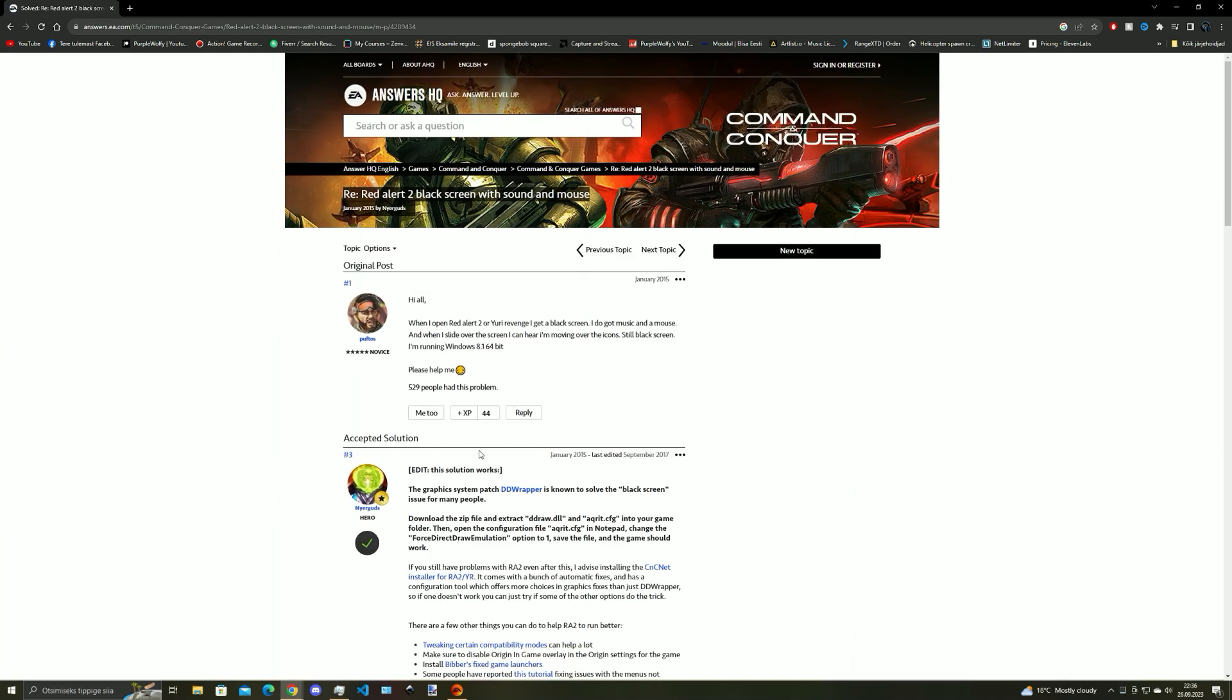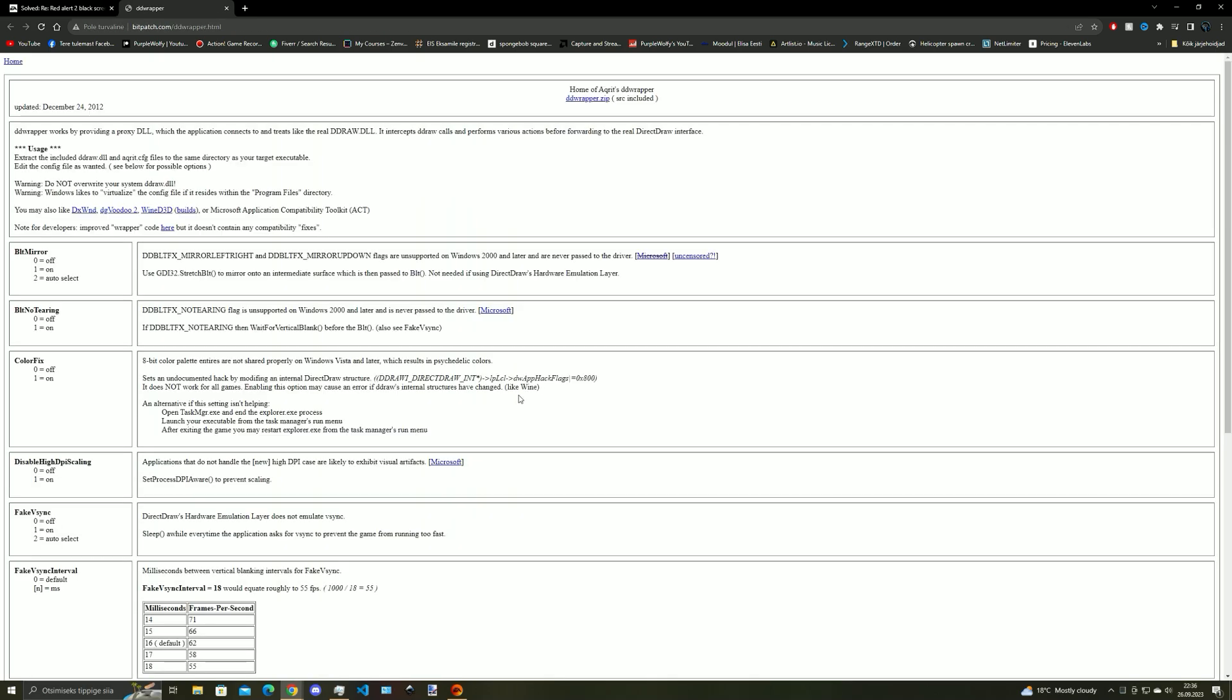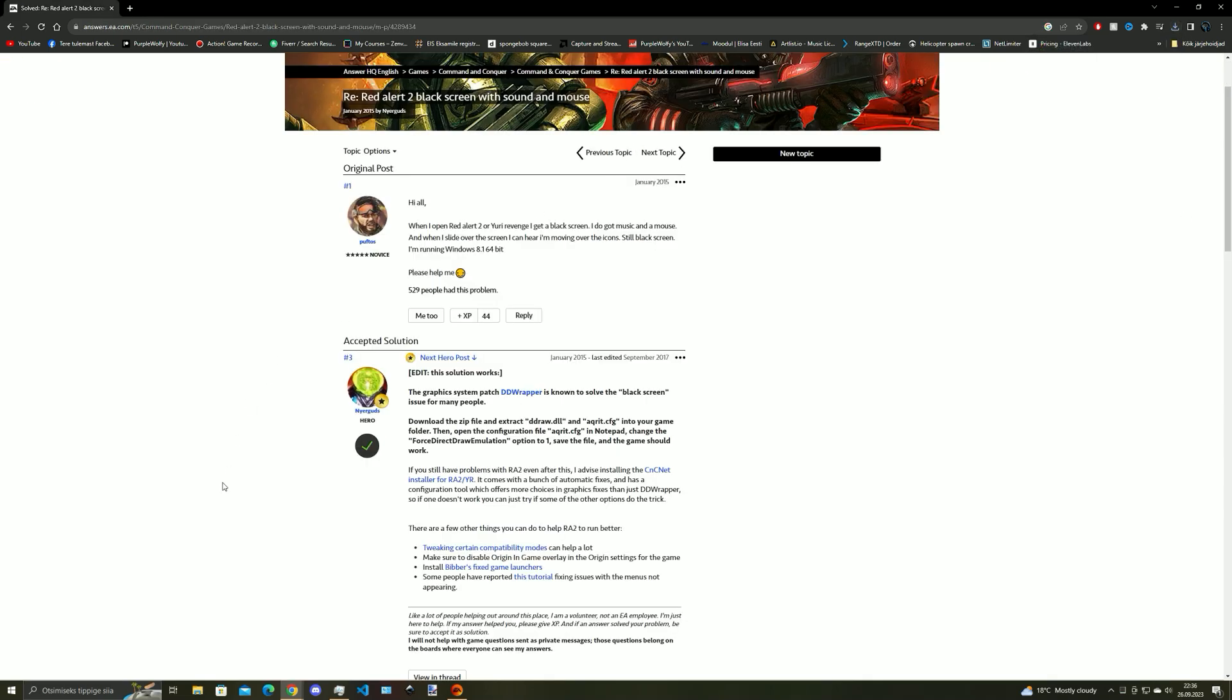Once you open the website you need to scroll down until you see this blue text here, click on it and now on here you click on this zip file and it will download the fix for the game.